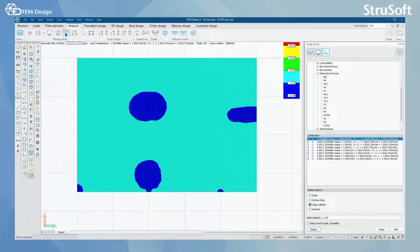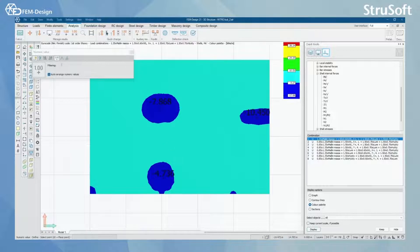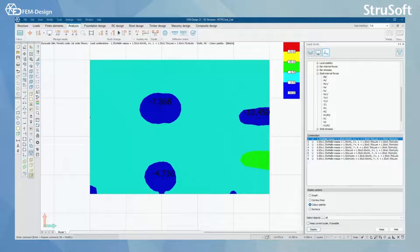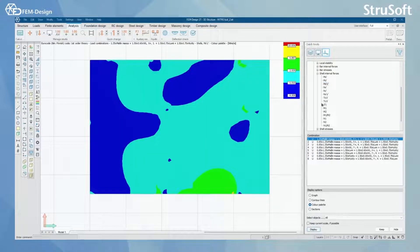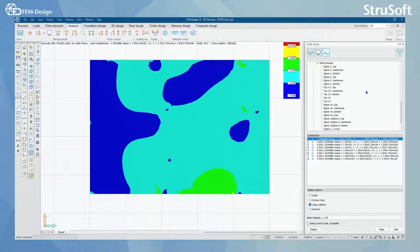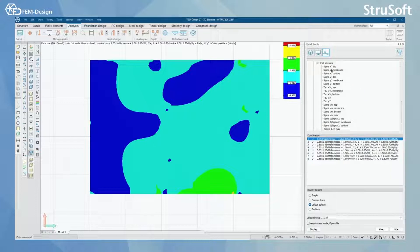As always, I can check the numeric values with this tool here. I can also increase the scale here and increase the size of my numbers. You can perform this for all of the different forces acting on your model, and you can do the same for the shell stresses.